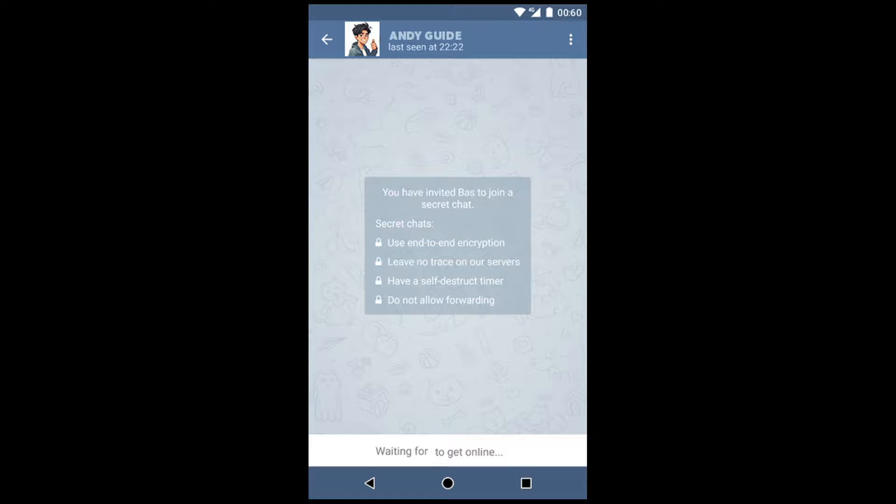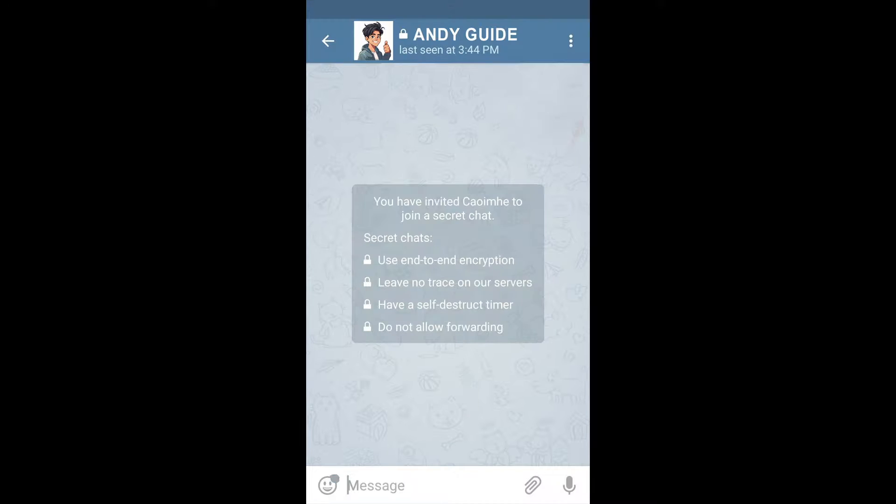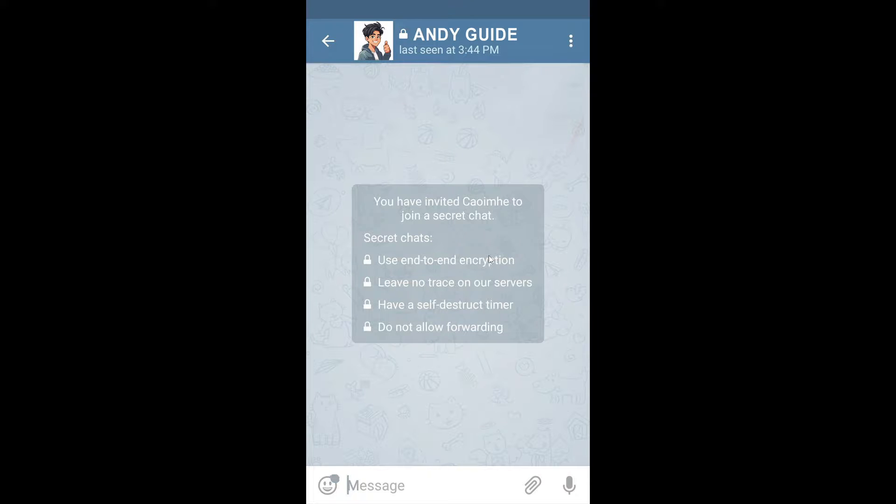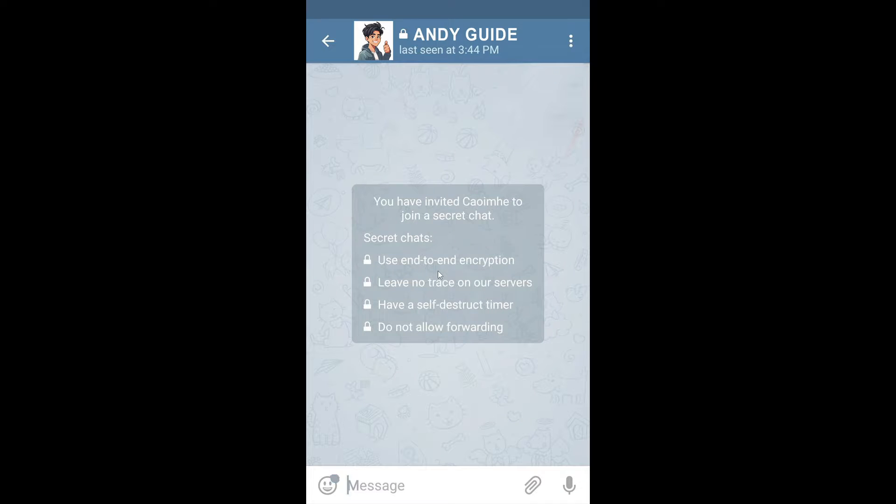All right, now you would also have access to the self-destruct timer. It's available for all the secret chats and for media in private cloud chats. Now, again, to set the timer, simply tap on the clock icon in the input field for iOS users and top bar on Android, and then choose the desired time limit.